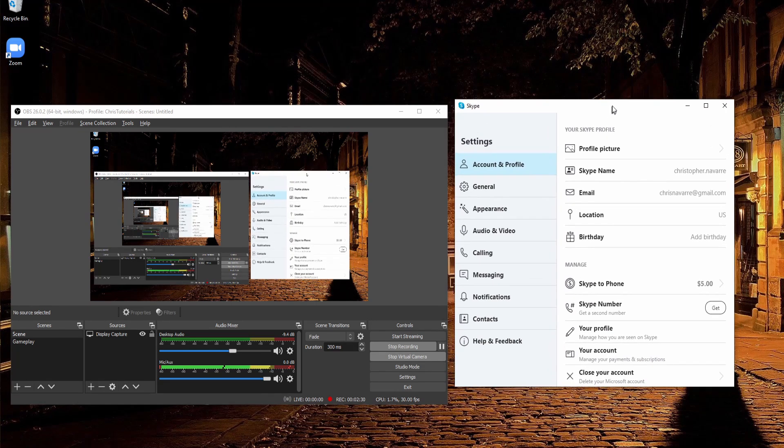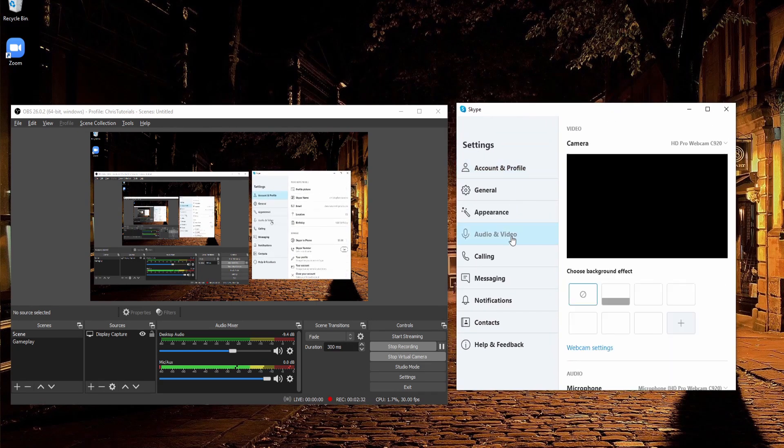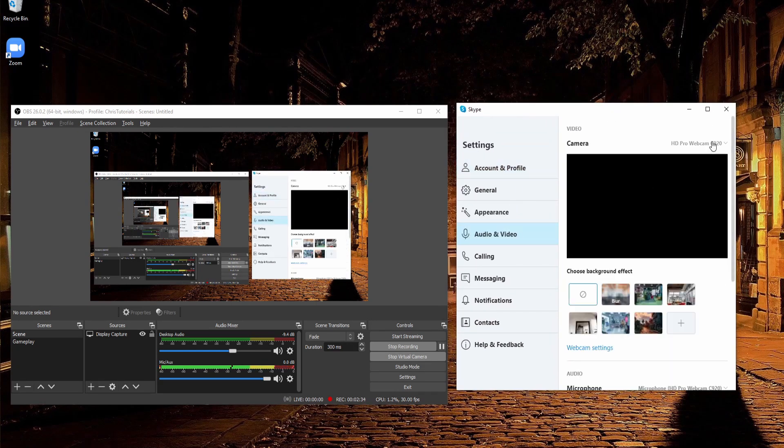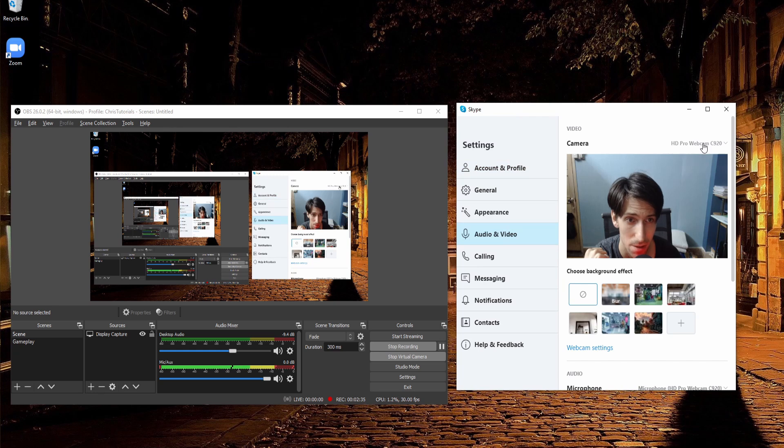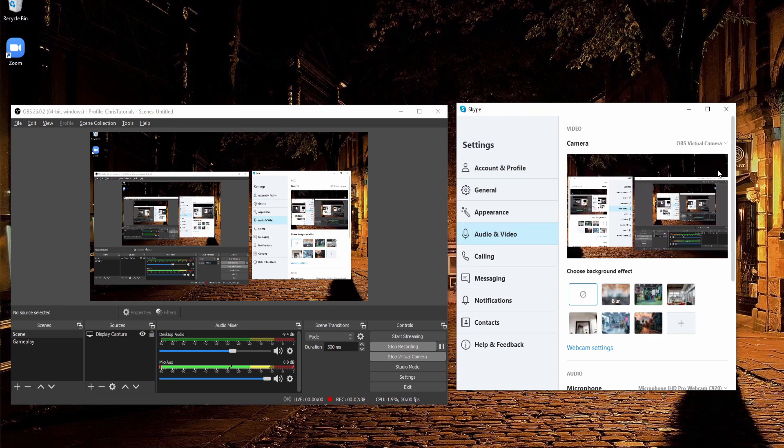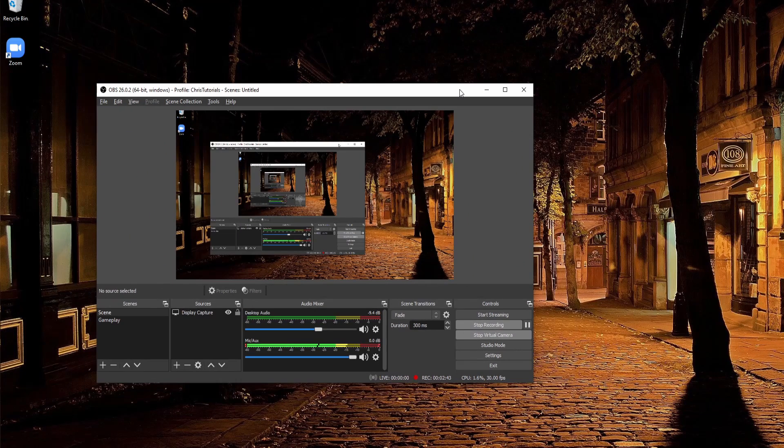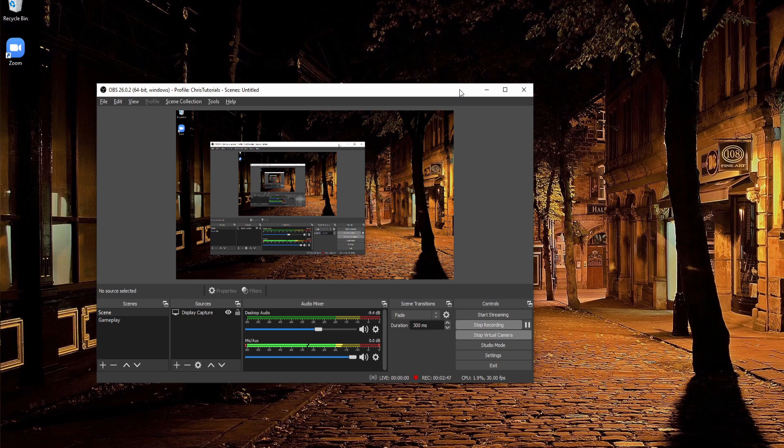So that's basically virtual camera in a nutshell. You can see that for Skype, we can pretty much do the same thing. Clicking on the camera drop down and choosing OBS virtual camera, you end up with the same result. It basically just takes OBS and lets you show the output for it in another program that may take a video input.